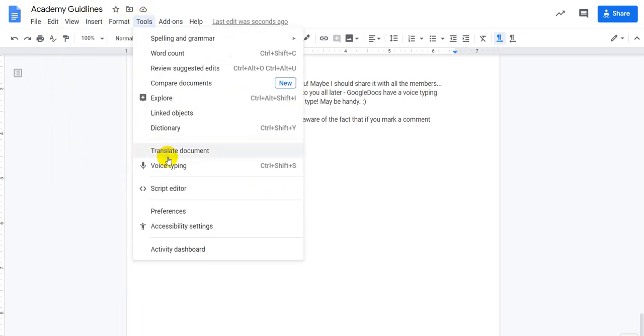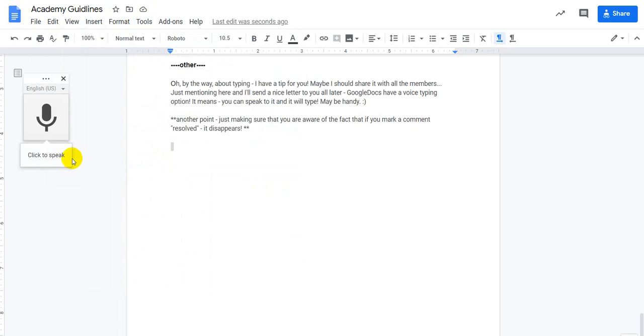You see, you go to tools, go to voice typing, choose the language.